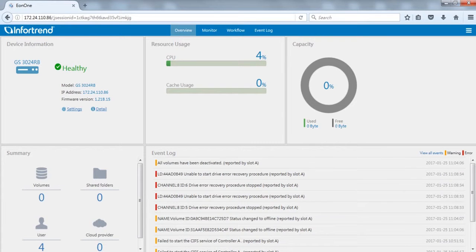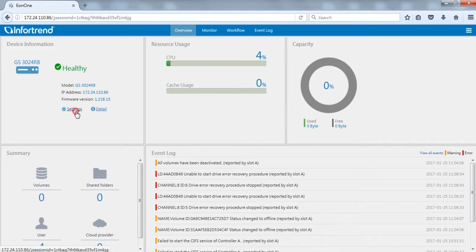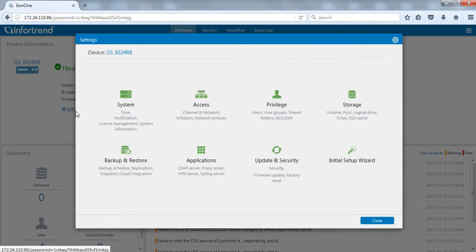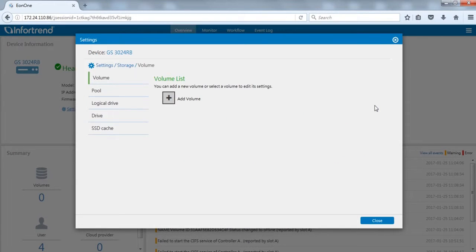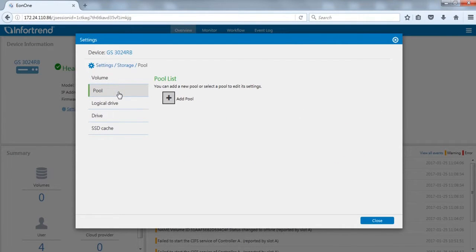On the Eon1 overview page, click settings in device information on the left to enter device menu, and click storage. First, switch to the pool tab. Click add pool.